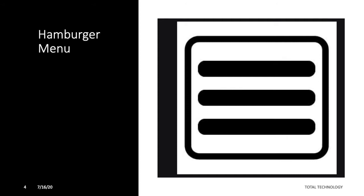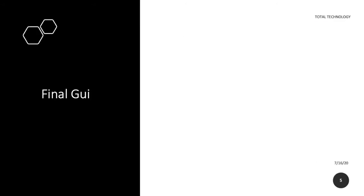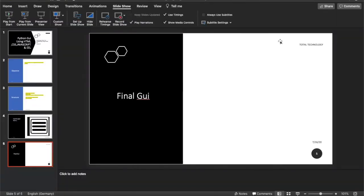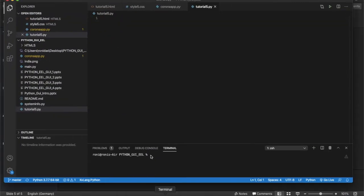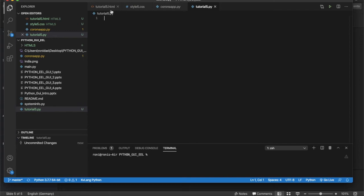Just because we're going to develop some complex GUI-driven applications, I believe it's the right thing to show you how to create a hamburger menu. So let's move on to Visual Studio Code. I've already created three files: tutorial5.html, style5.css, and tutorial5.py.